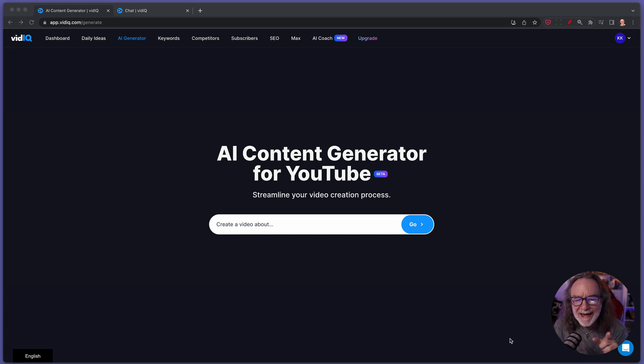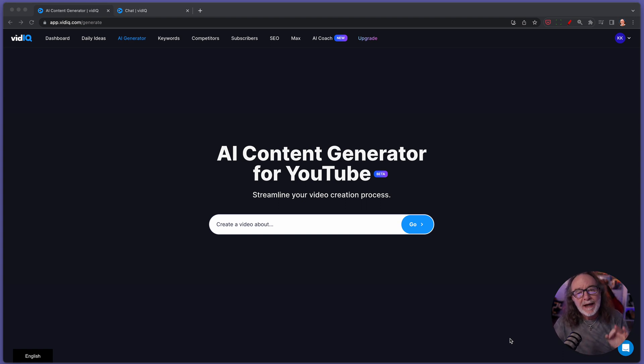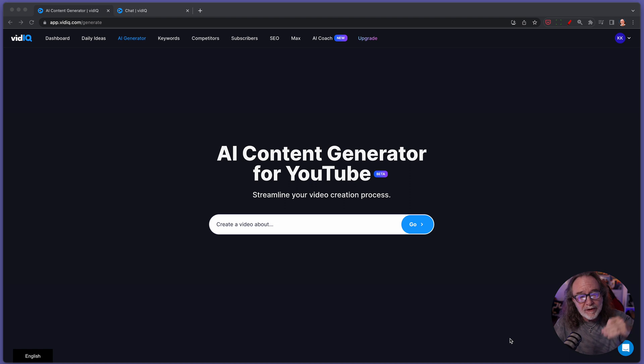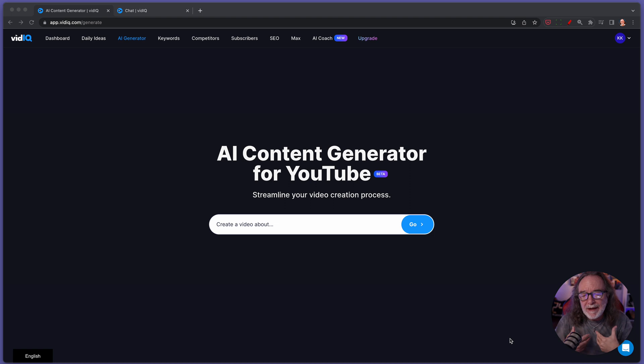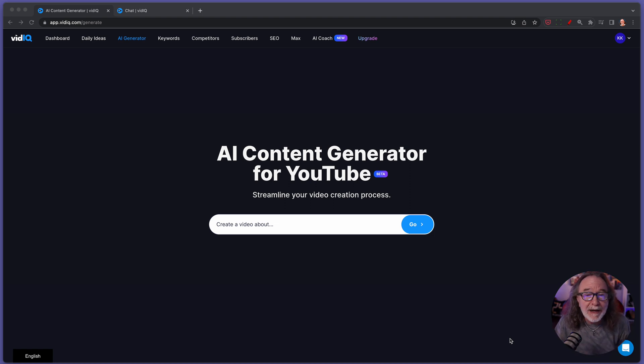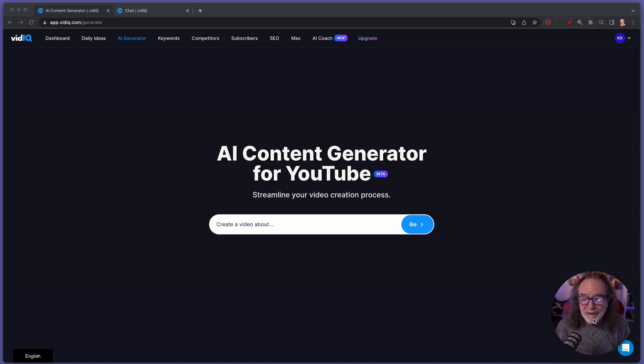It is from vidIQ and I want to show it to you right now. It's called the AI Content Generator for YouTube. Now again, as of recording this video, it's free. I mean like free. Will they add it at some time? I'm in the boost plan. I don't know, but I'm telling you, this is amazing.